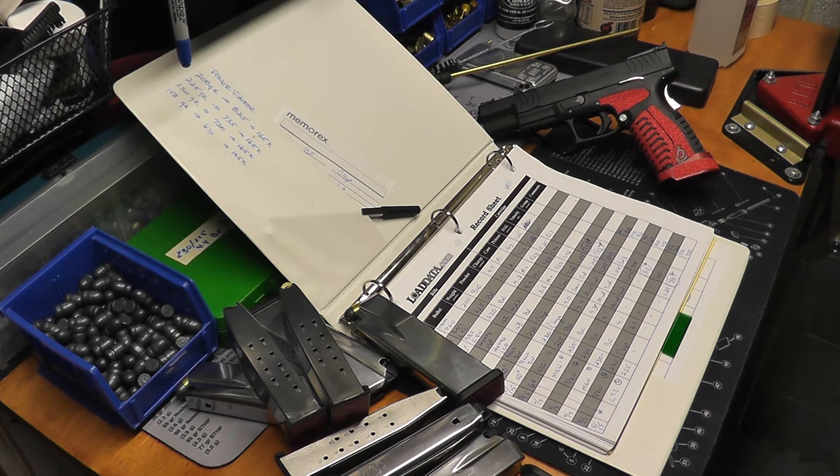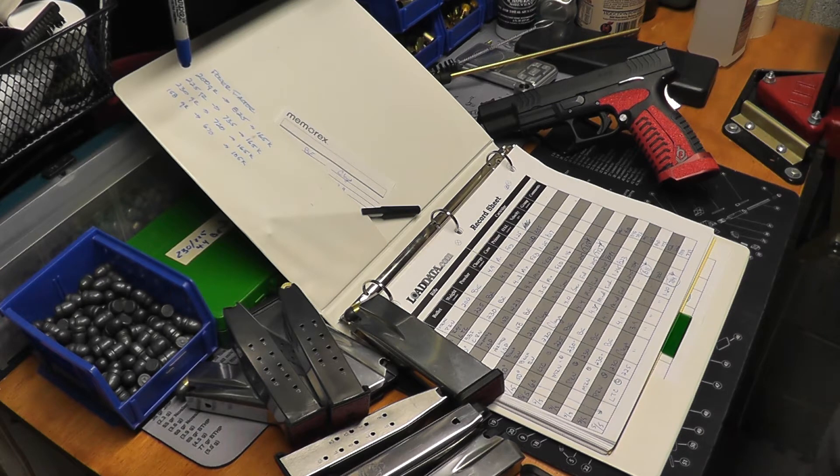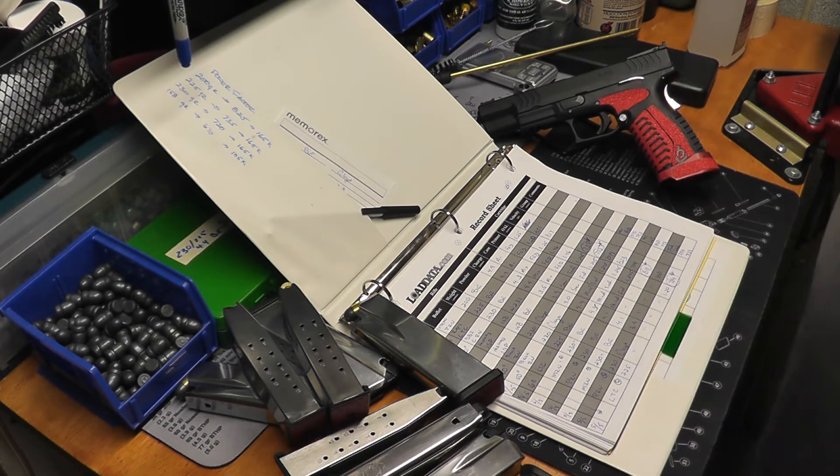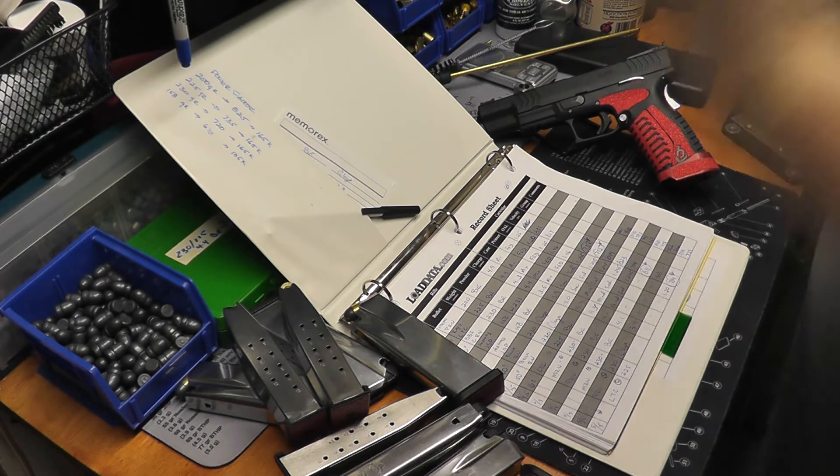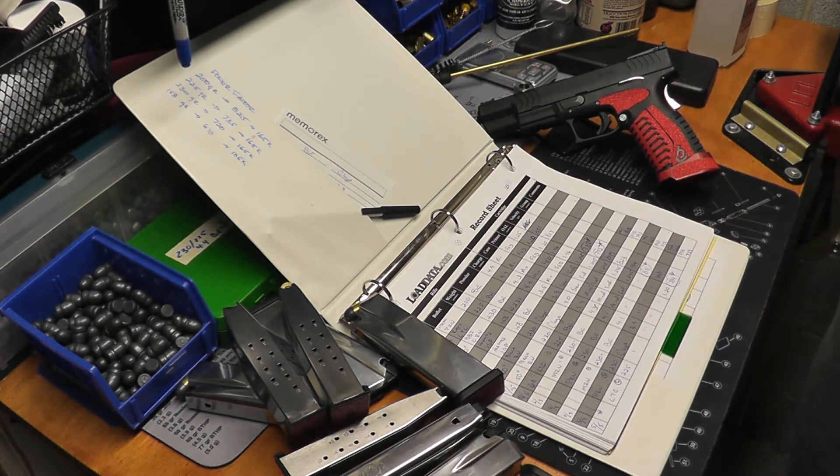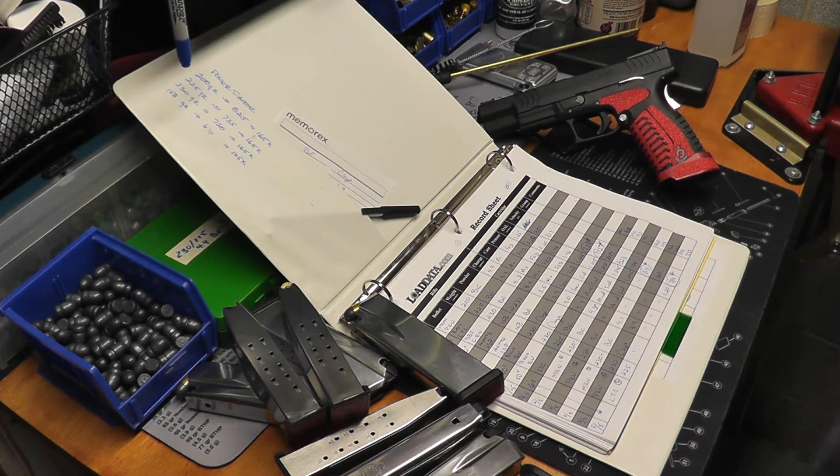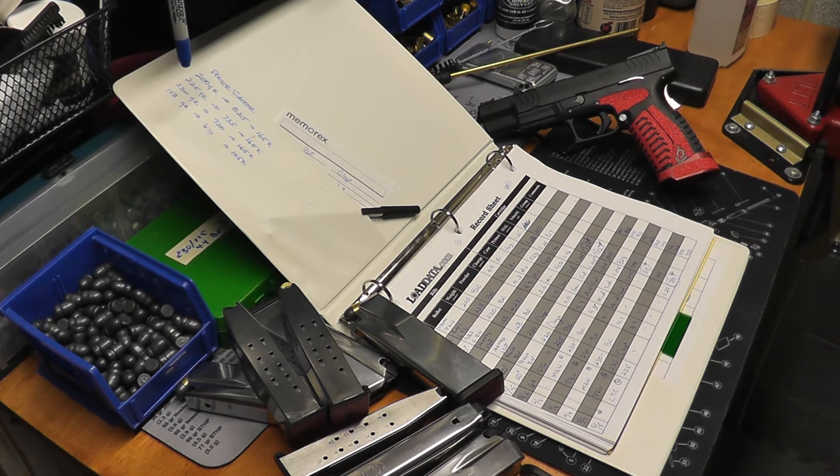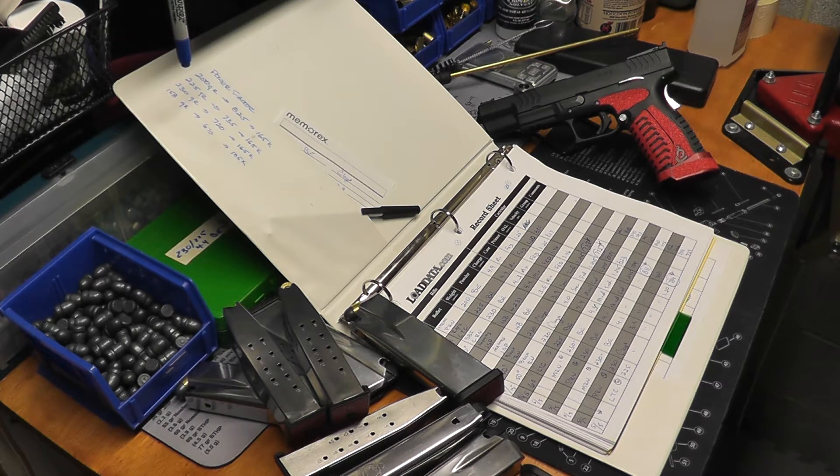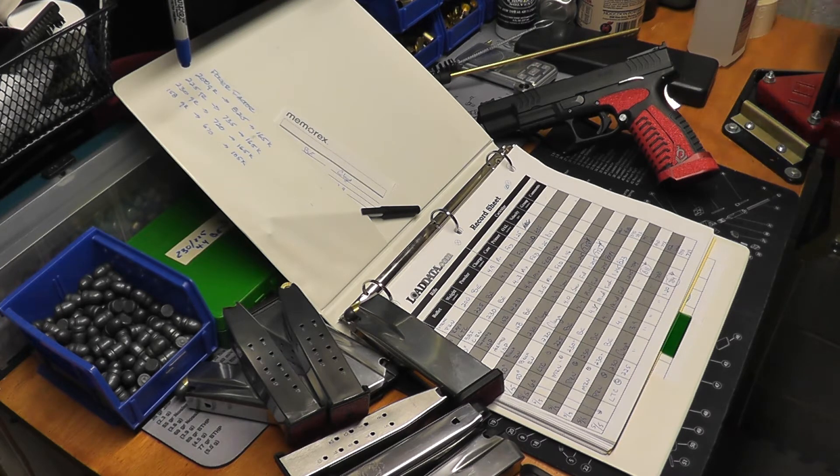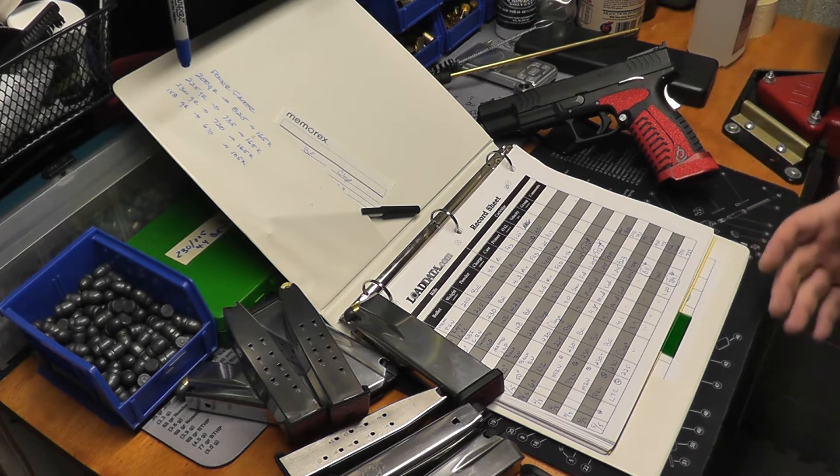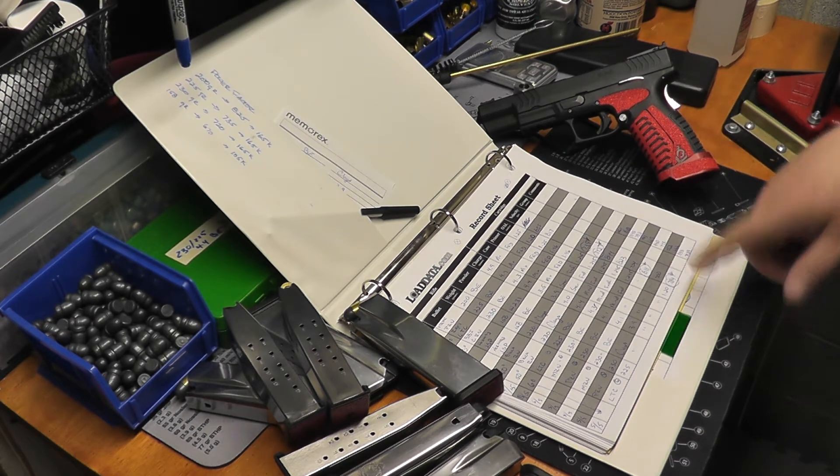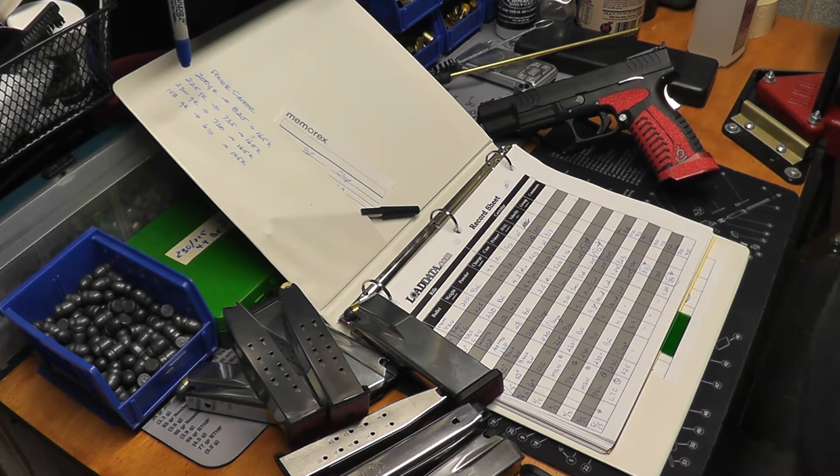The good news is the chronograph worked great, just the interface with the computer didn't work, so it didn't save any of my data. Actually, I believe it did save it all upstairs. I could probably go get it and cycle through everything, but I don't really need to worry about that because I wrote everything down.